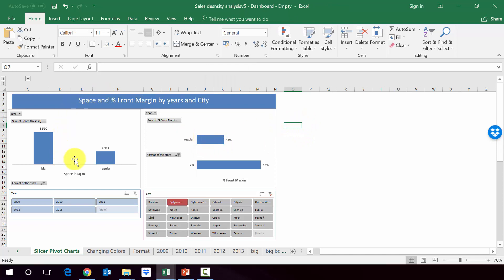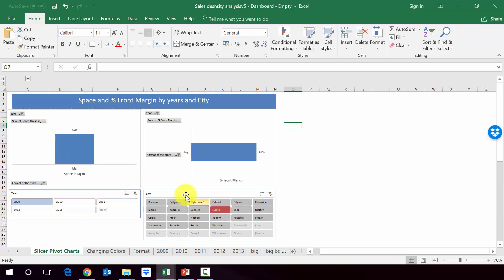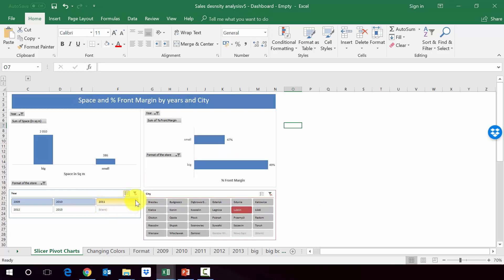So we have a nice looking dashboard with two charts. And then we can play with the slicers, which will be impacting each and every pivot chart. One last remark. With the slicers, obviously you can do also multi-selection. So if you press here on the multi-select, you can have more than one year. And the same goes for the cities.